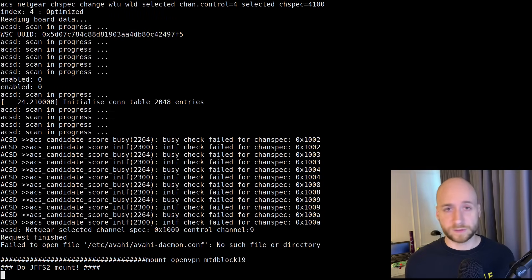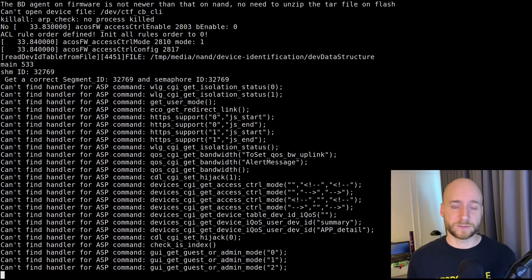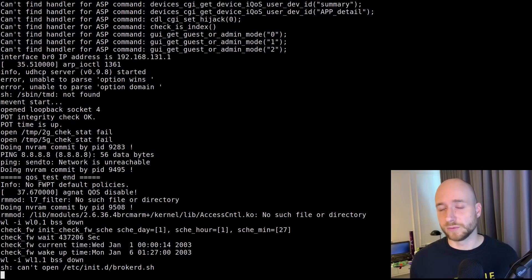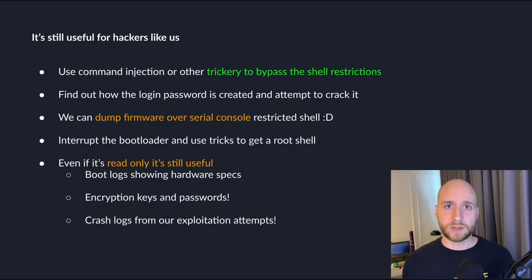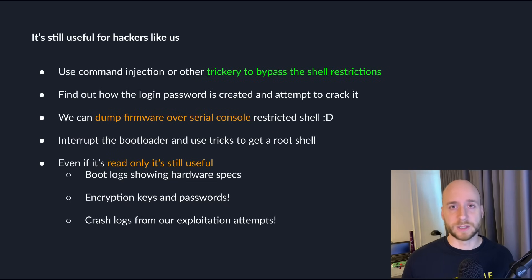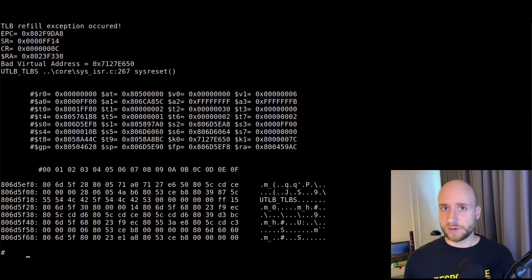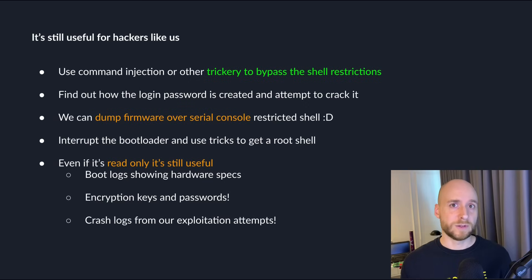And even if you just get a read-only console with no way to bypass it, it can still be very useful. We can use the boot log to see what services are being started, what components are on the board, where the memory and file system are. In some cases we've seen passwords echoed into the boot log, which we can use to enter SSH or other services. Also very importantly, we get crash logs from our exploitation attempts. If you're fuzzing a service and there's a crash, this boot log will likely contain the crash dump showing registers and state at crash time, which can be very useful to debug and exploit.